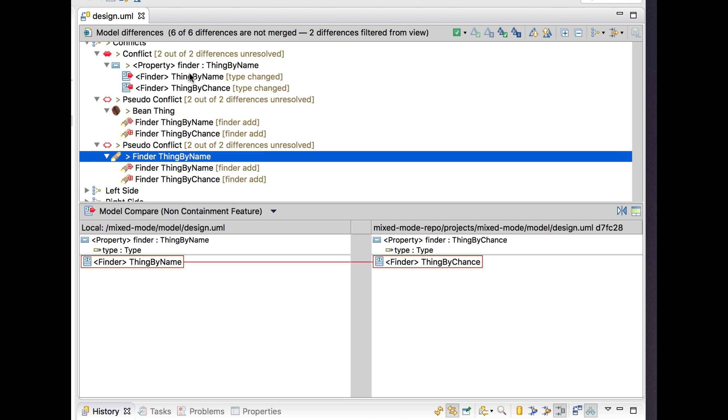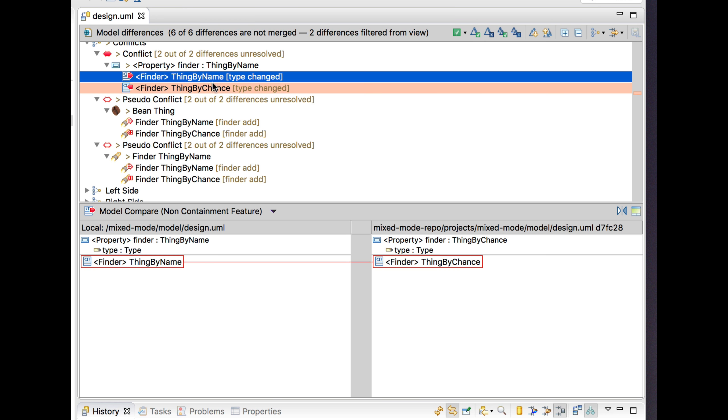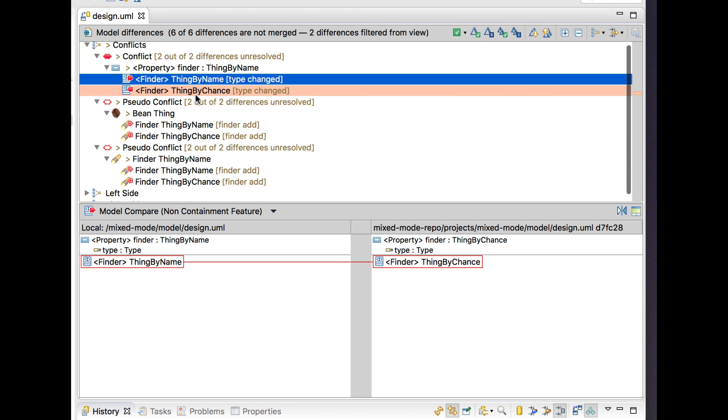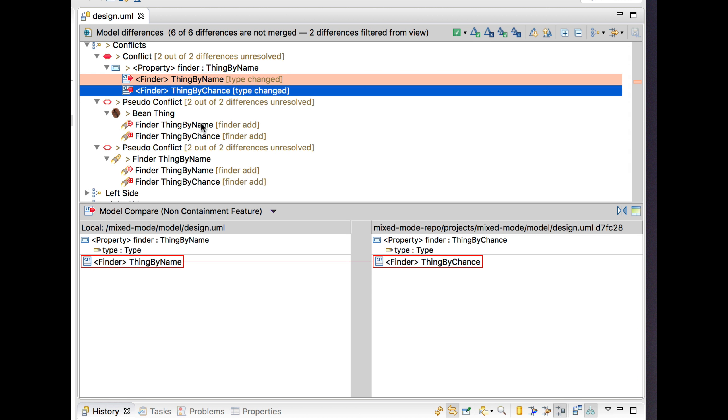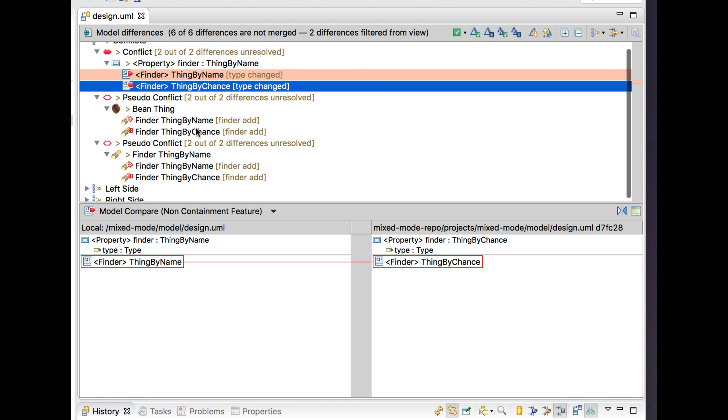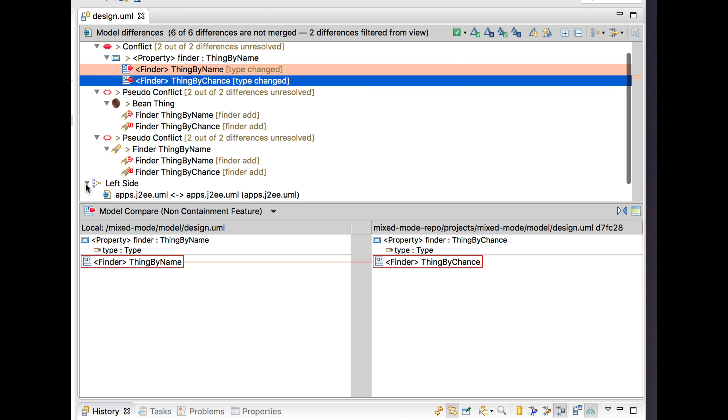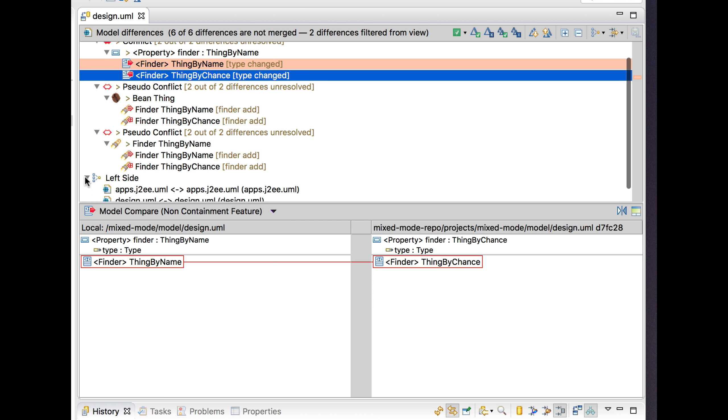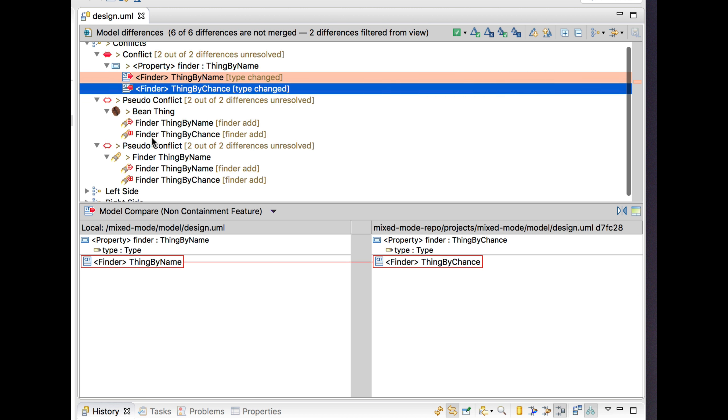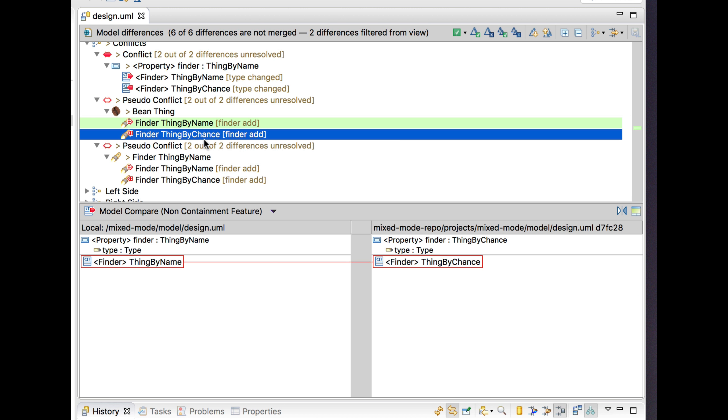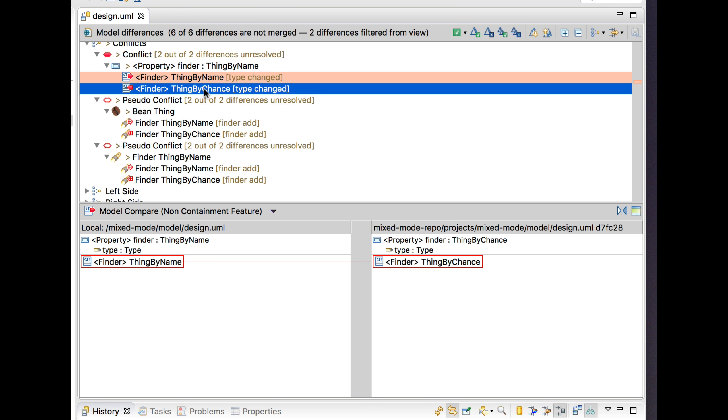So it would not be possible to accept the change coming in from the branch because there was no detection of the incoming change of the finder from that branch as a thing that can be merged into the result.